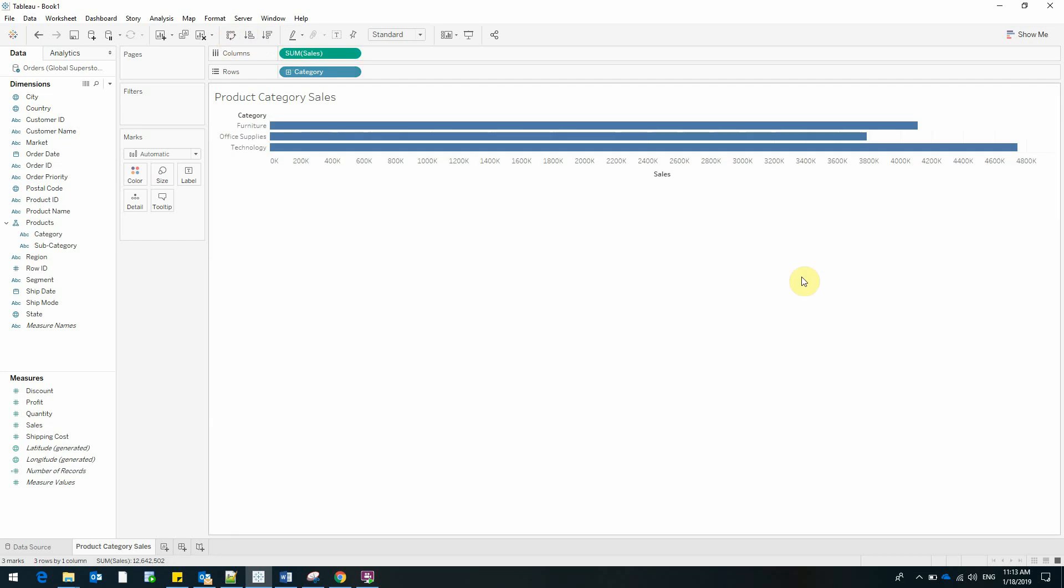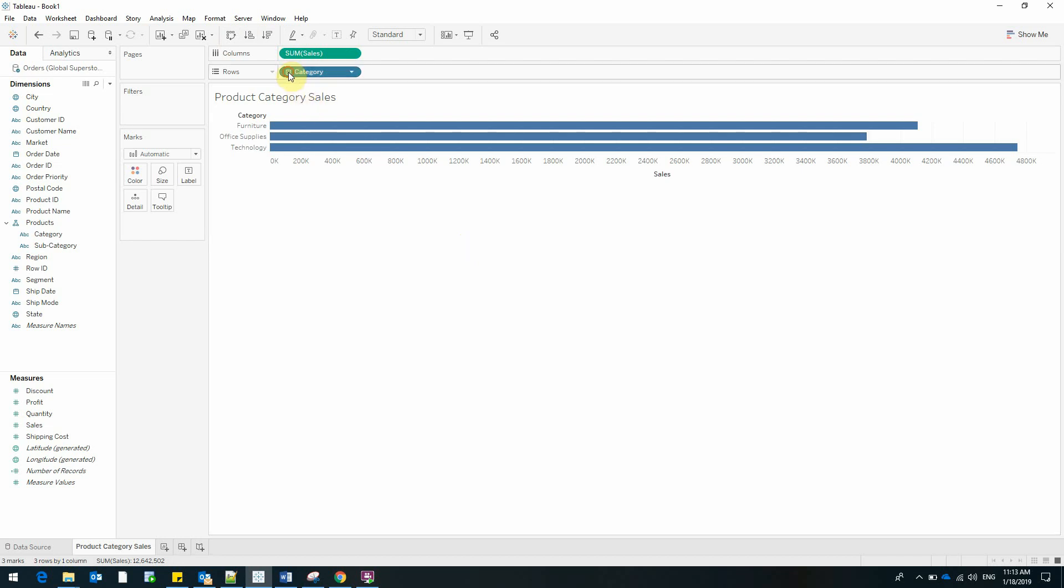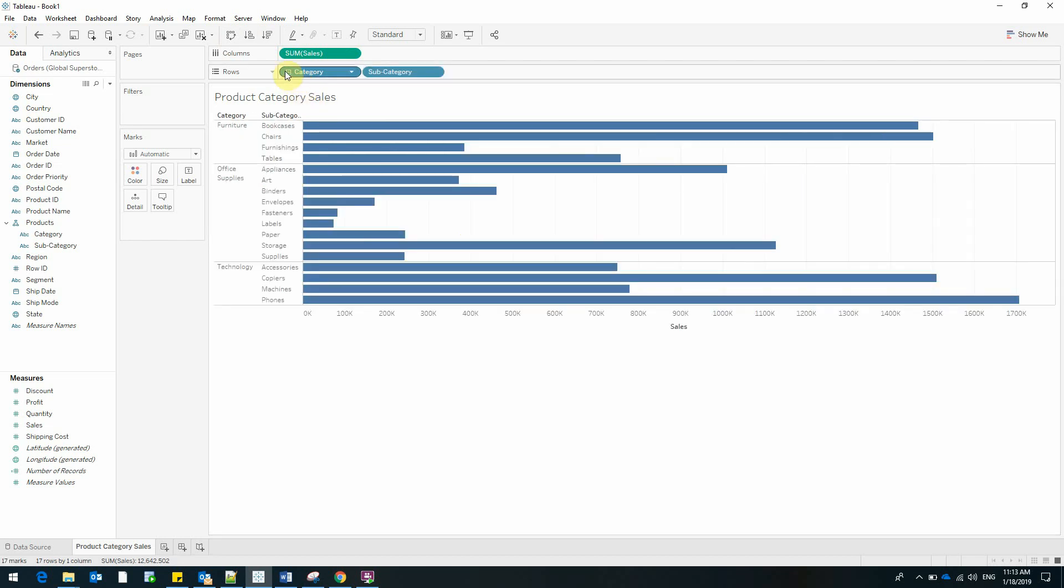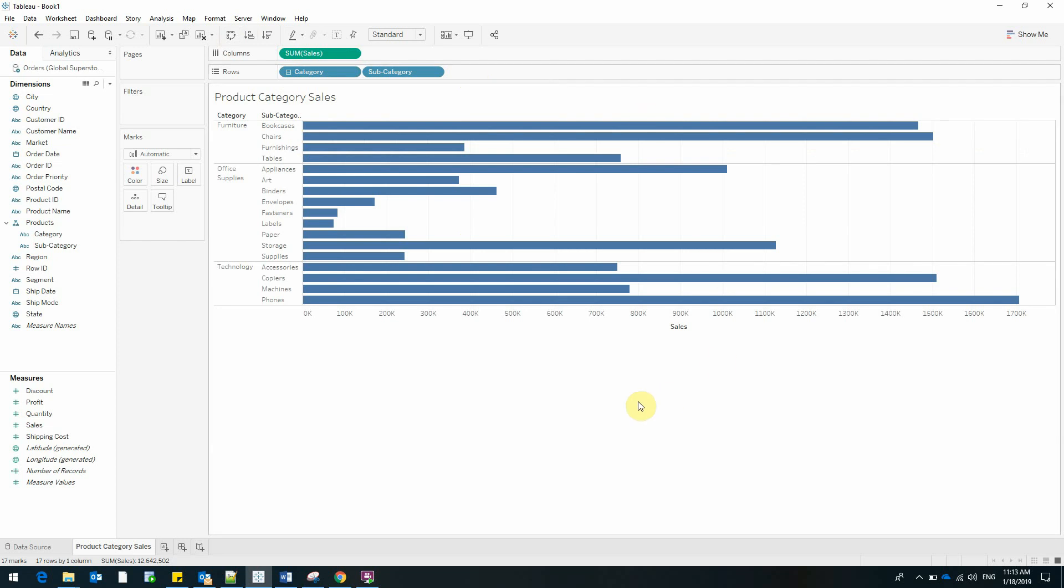I'll rotate it so it would be easier for us to see it. And now we have sales of categories and by expanding this hierarchy we can also see the subcategories. But this isn't the easiest way to see this data.